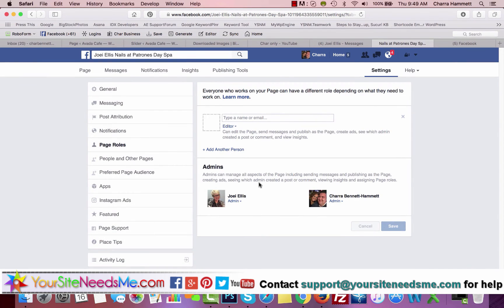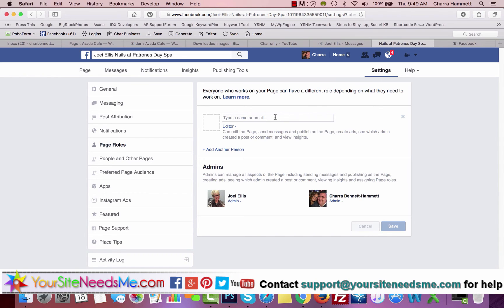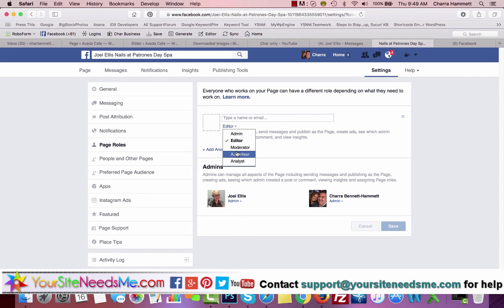Page Roles: if you want to invite somebody else to be an admin, they have to first go and like the page. That was the first thing I mentioned in this video. So they have to like the page, and then you can come here and you can add them as an admin. You can choose Editor, Moderator, Advertiser, Analyst, any of these.